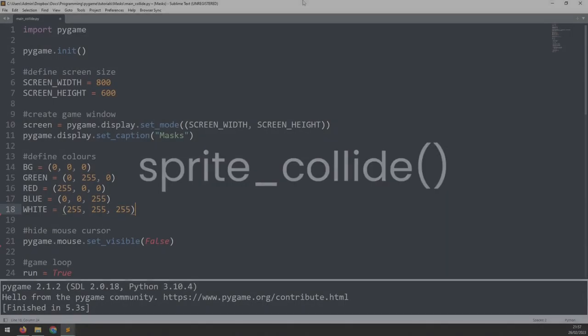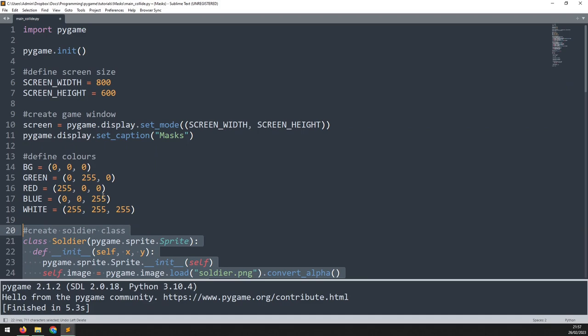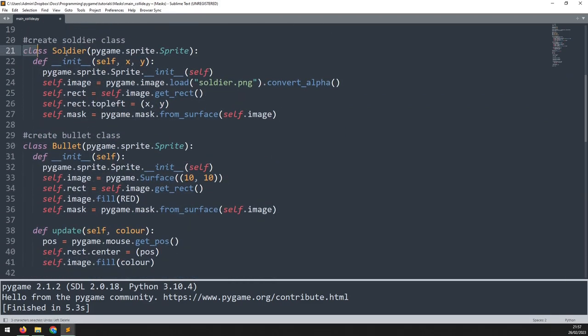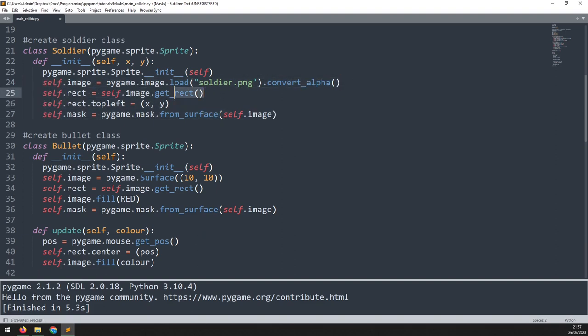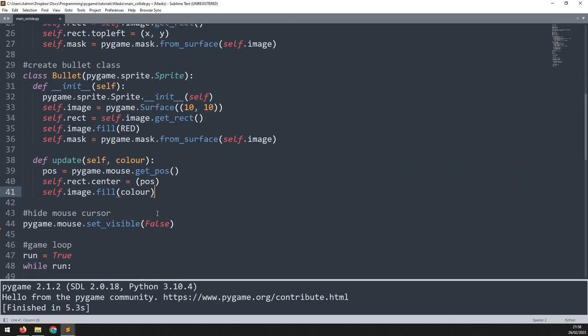If you found this video helpful so far, don't forget to hit the like button. This second approach is similar but it uses sprite groups and sprite classes, which means I need to reorganize the code. I'm going to paste in a snippet that creates my soldier class — I load in the image, take the rectangle, assign the rectangle as position, and then create a mask. I do the same for the bullet, but also add an additional method to reposition it based on the mouse coordinates.